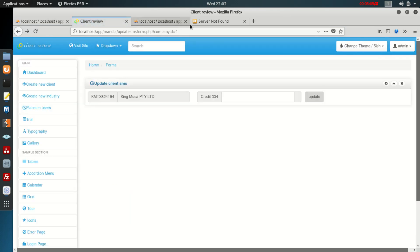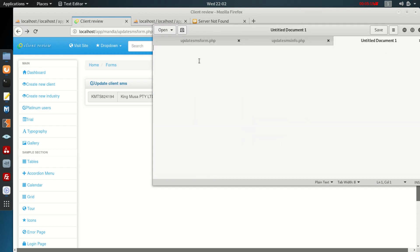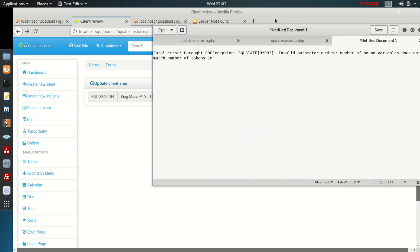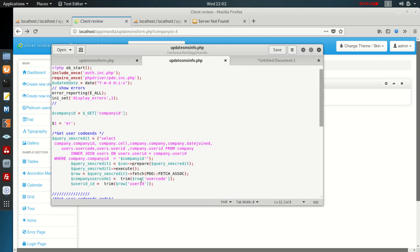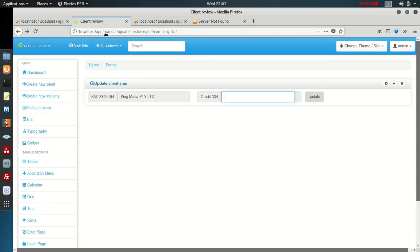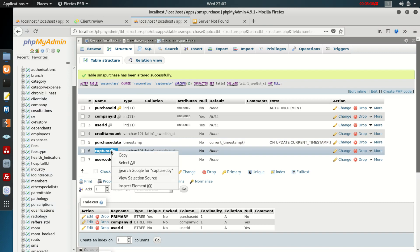I put in six and click update — and that error is gone now. But checking the database, nothing was actually updated. I want to focus on the first error only — the 'invalid parameter number' — and not the 'captured_by undefined' issue yet.